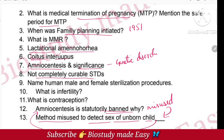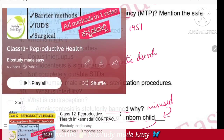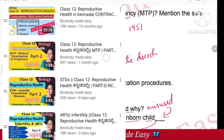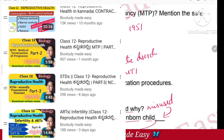A not-completely-curable STD — all these answers are available in the playlist. The Reproductive Health chapter, STD topic, is covered as a separate topic in the channel.